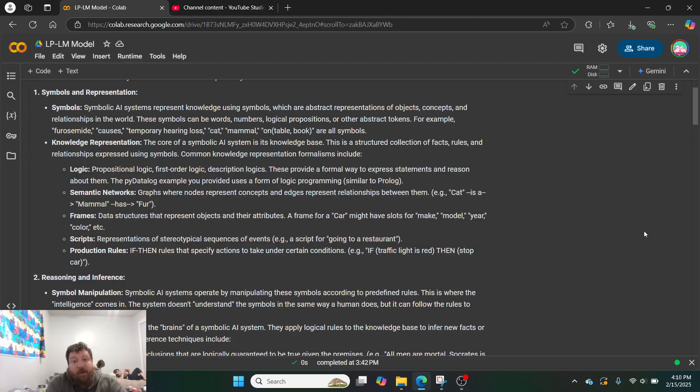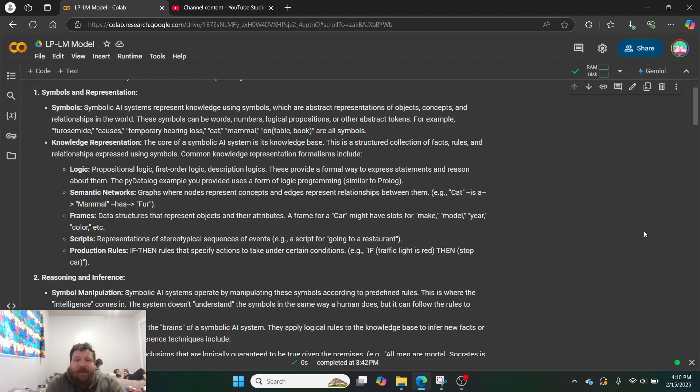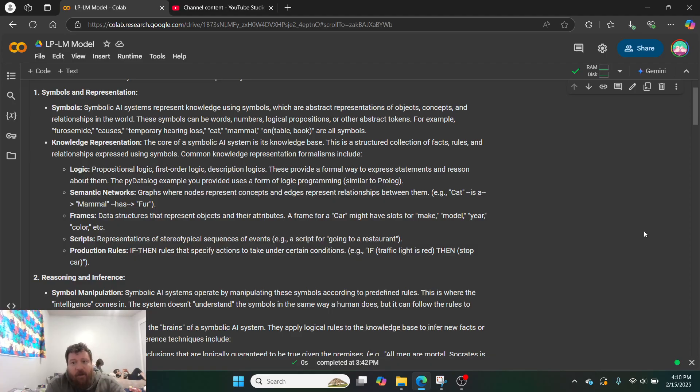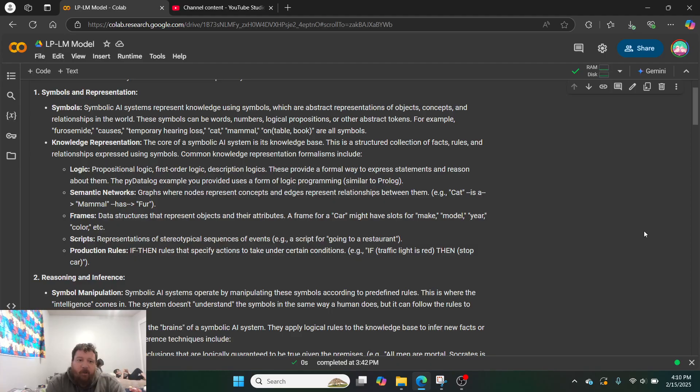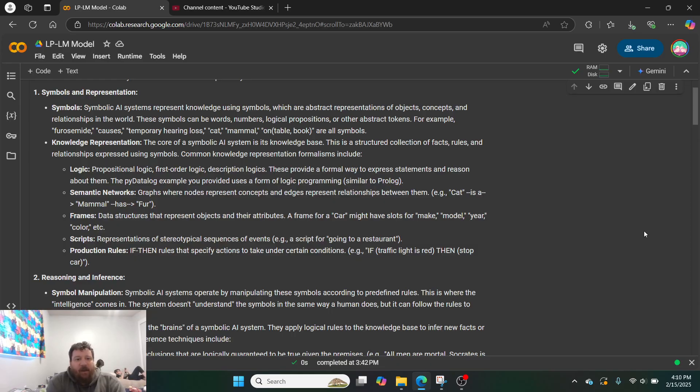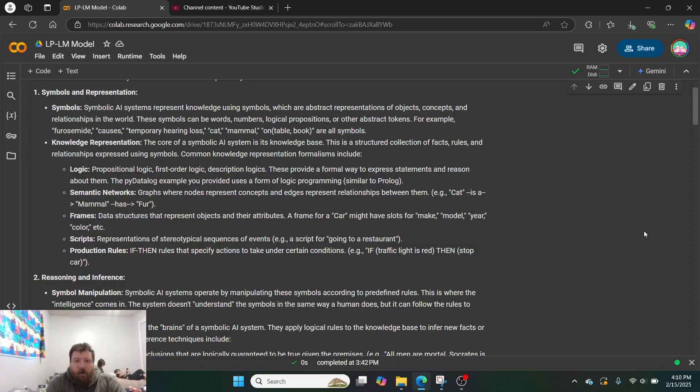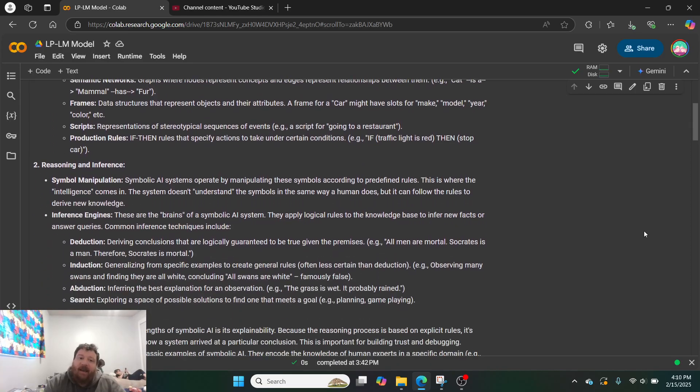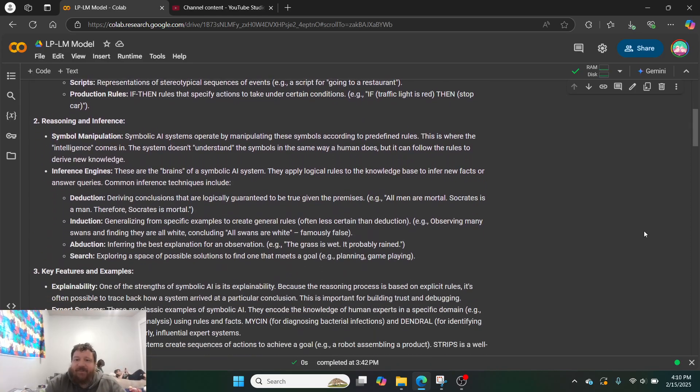And this will all make a lot of sense when we look at the code. So knowledge representation. The core of a symbolic AI system is its knowledge base. This is a structured collection of facts, rules, and relationships expressed using symbols. Common knowledge representation formalisms include logic, semantic networks, frames, scripts, and production rules, which are all just different types of rules and logic. And the bottom line here is that the only way that these models produce outputs is via inputs from these knowledge representations. So they literally can't hallucinate. There's no probabilistic layer.